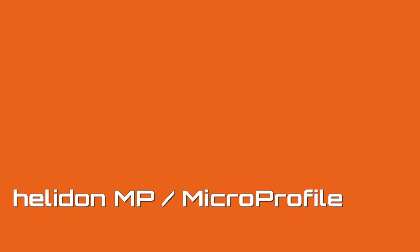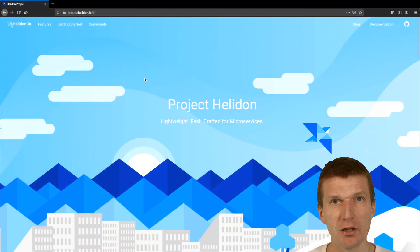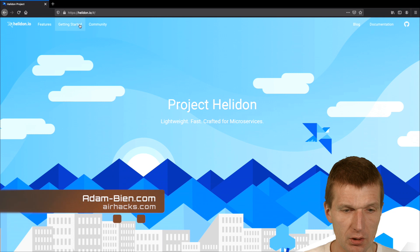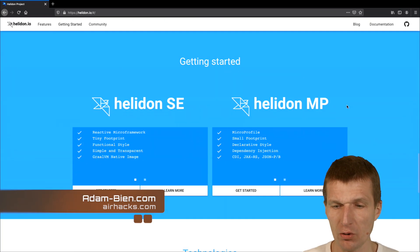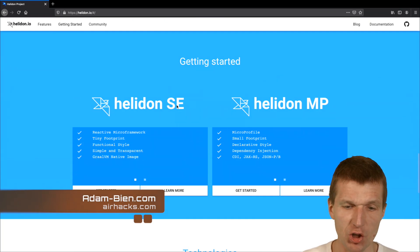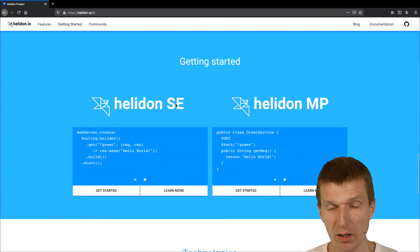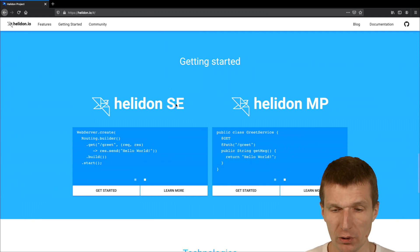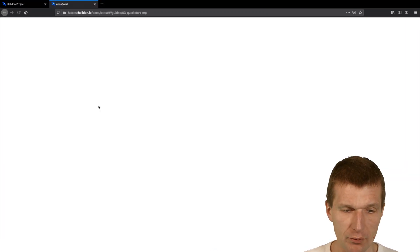Hello, my name is Anand Bean and today I would like to take a look at Helidon MP. So what is Helidon? It's a micro-profile and Java SE runtime, or more a library or toolkit. And I would like to start today with the micro-profile version.